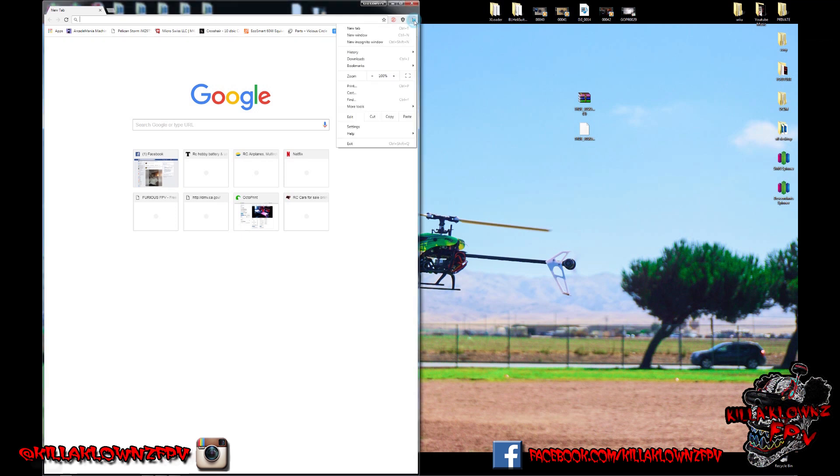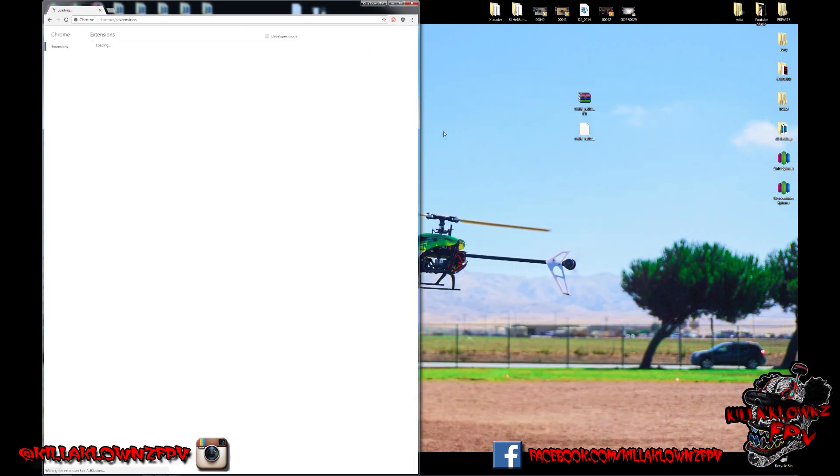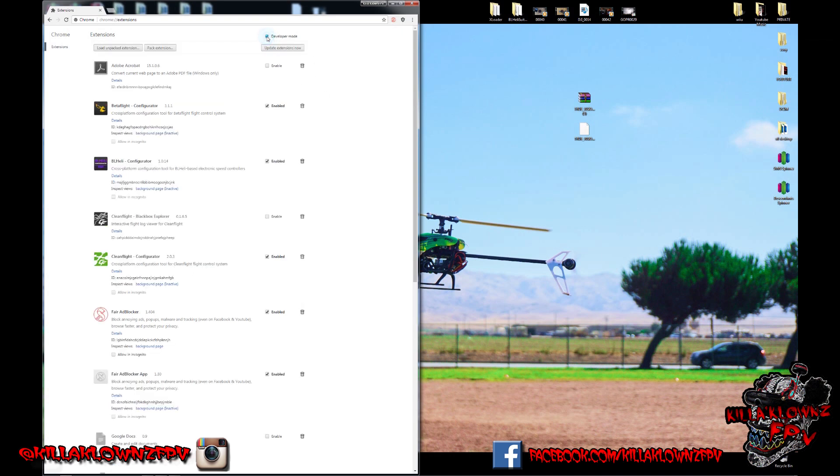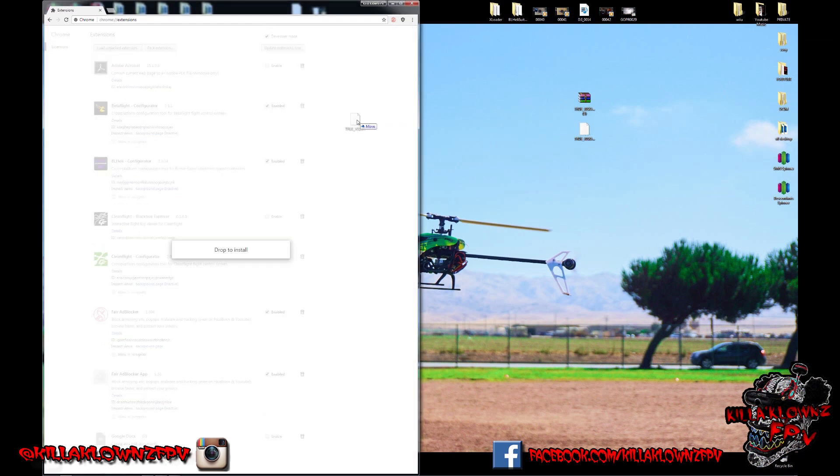Secondly, you're going to be going here to the little three dots on the top right hand side where it says more tools. Then you click on extensions. Now here it opened the extensions you have enabled on your browser. You're going to want to enable developer mode. So you'll see right here. Then you can get the TruVision CRX file, drag and drop it, and it'll say drop to install.